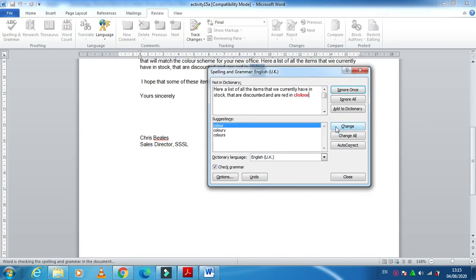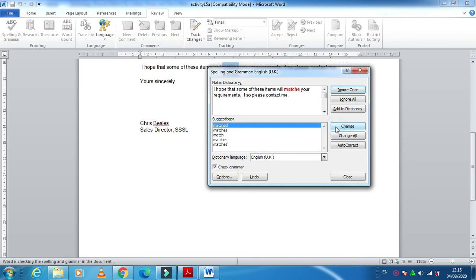Then the spelling of 'you' is written wrong—change this one. And 'color' as well. Then here they said, 'I hope that some of these items will match your requirement,' so 'matches'—correct, change it.